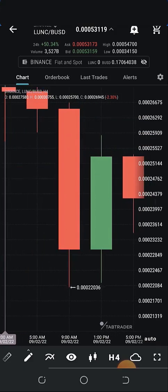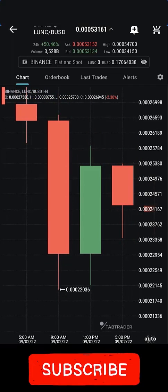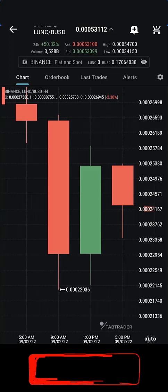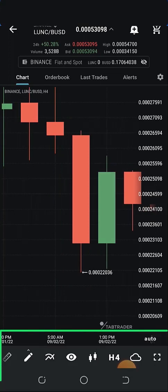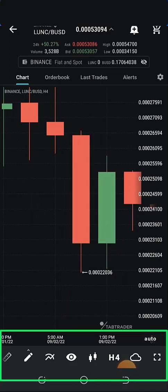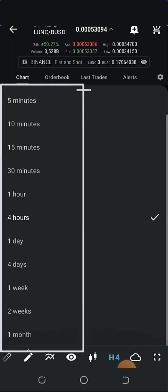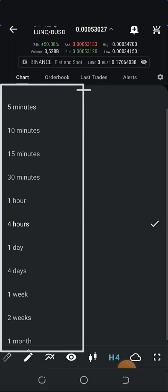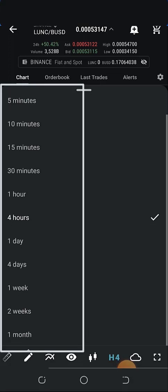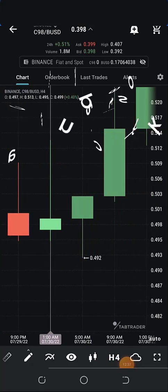So far we've identified the features of a candlestick: the high, the low, the open, and the close for both red and green candles. The red candle signifies a reduction in price while the green candle represents an increase in price. At the base of your screen you can add technical indicators and change your time frame. We are on 4h, meaning each candlestick represents four hours. You can change the time frame to five minutes, ten minutes, fifteen minutes, thirty minutes, one week, or one month depending on the period you want to review.